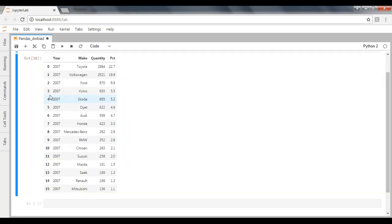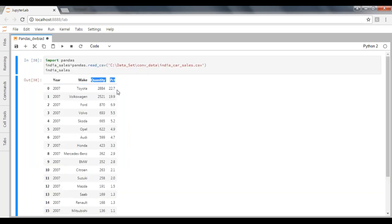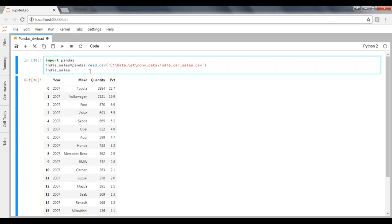Now I can see all the records. This is how we import and print records into Pandas using the pandas library. All the records are now available in my india_sales variable. This is one way of importing a file.